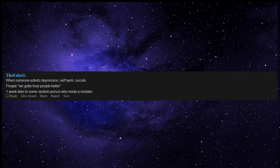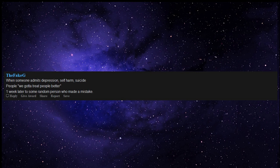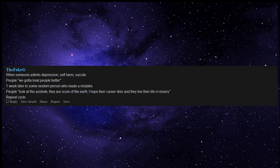When someone admits depression, self-harm, suicide, people we gotta treat people better, one week later to some random person who made a mistake. People, look at this person, they are scum of the earth, I hope their career dies and they live their life in misery, repeat cycle.